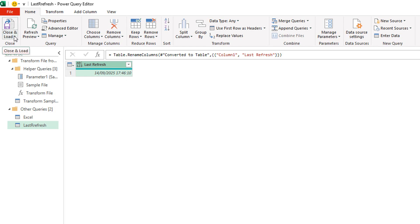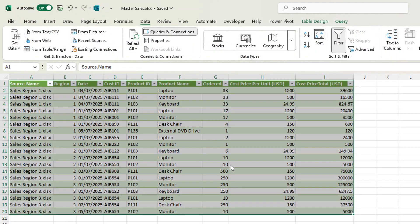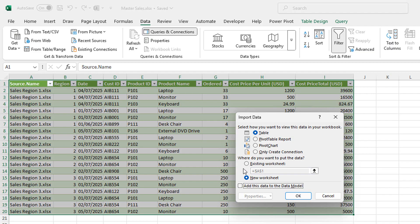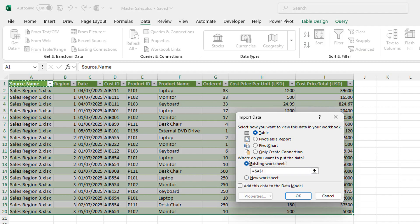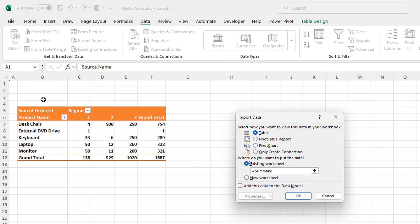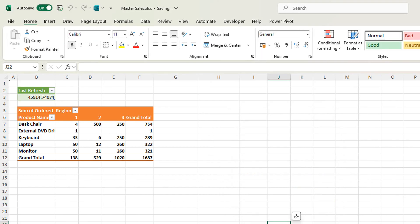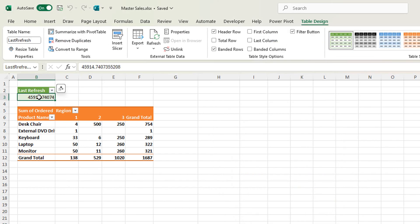The next thing I need to do is just hit close and load to. Now I want to load this to a table and I actually want to put this on an existing worksheet. And let's pop this just here.